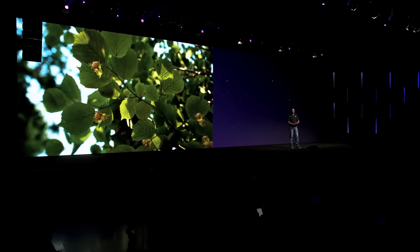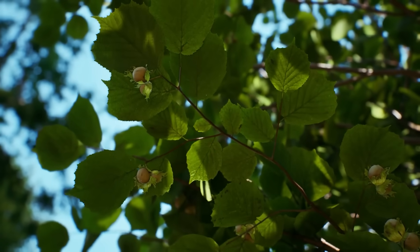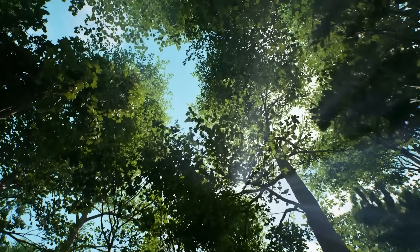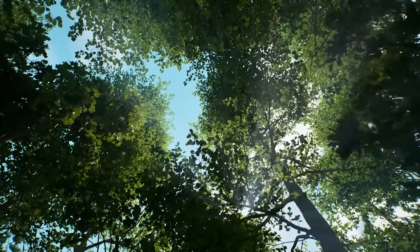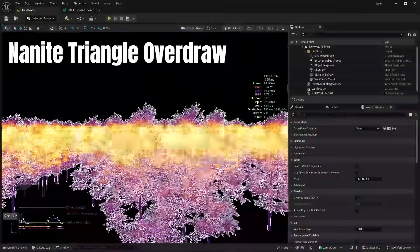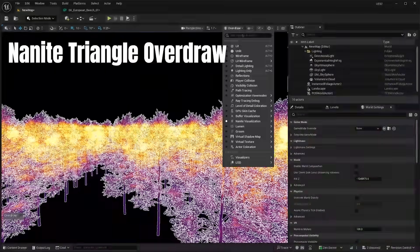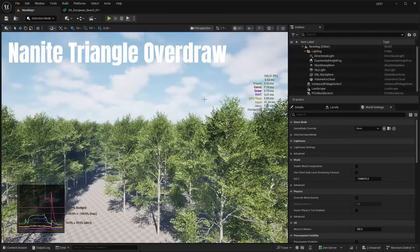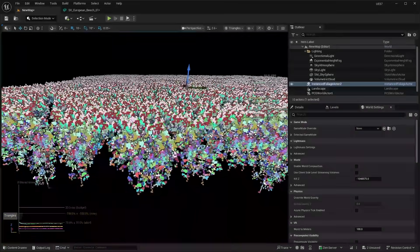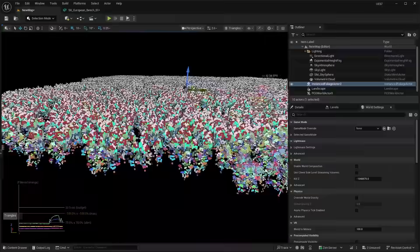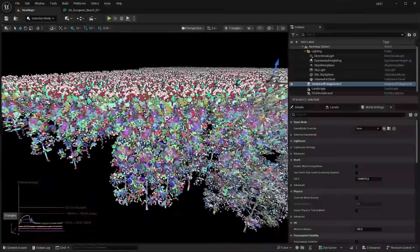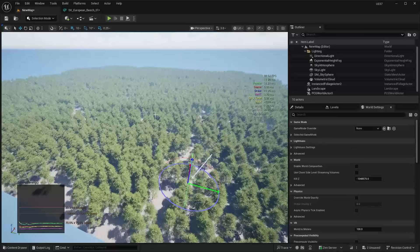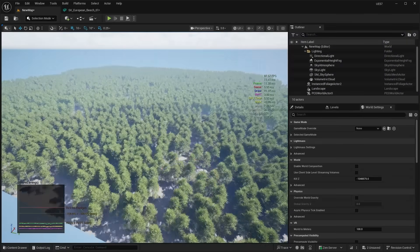Not only will this approach allow for more detailed foliage, Nanite Voxelized Foliage also aims to solve a big issue with Nanite in the past, which was the massive overdrawn triangles. So there is a big performance improvement using the new Nanite Voxelized Foliage system in 5.7 moving forward.